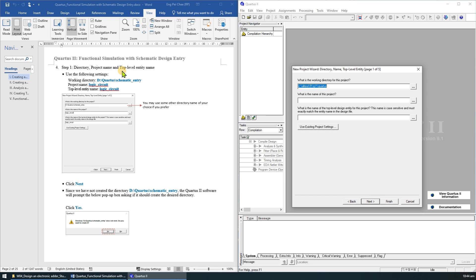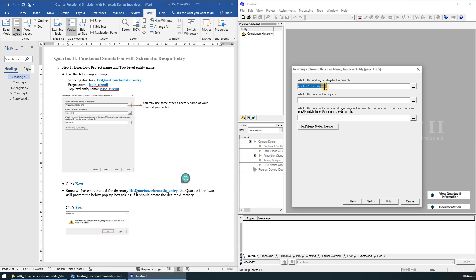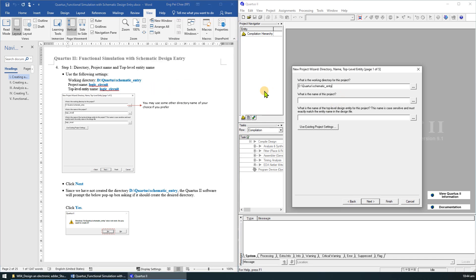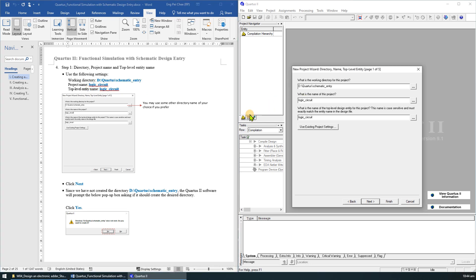For the working directory, you may use any other working directory. But for this demonstration, let's put our project in the D drive Quartus schematic entry folder. As for the project name and the top-level entity name, let's name it as Logic Circuit. Click Next.